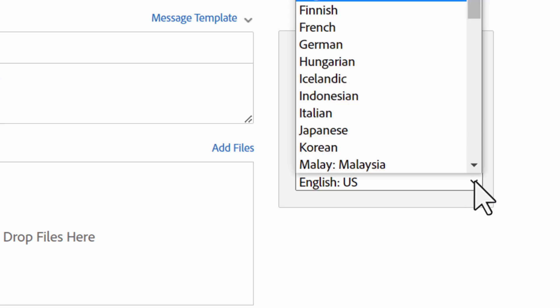You can also select the language to be used in the emails and for the signing experience. Please contact your Acrobat Sign Account Admin if these settings are not available to enable in your account.